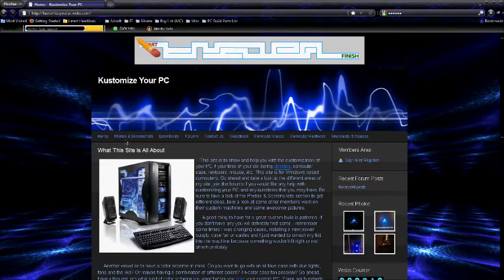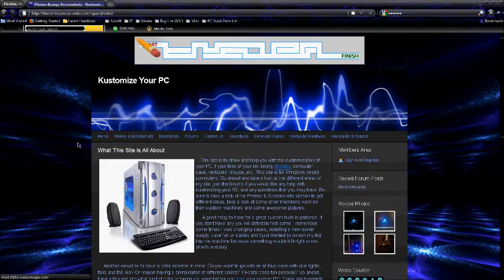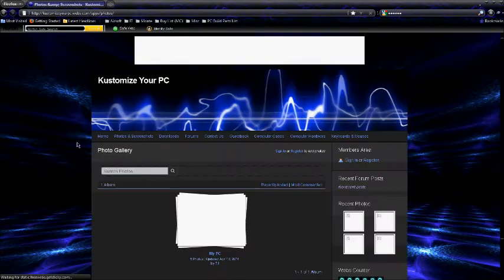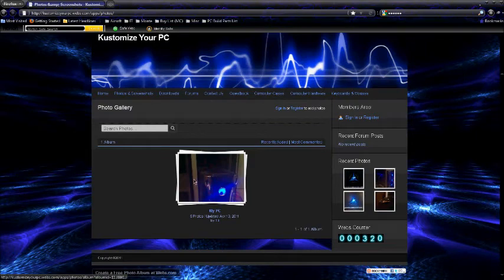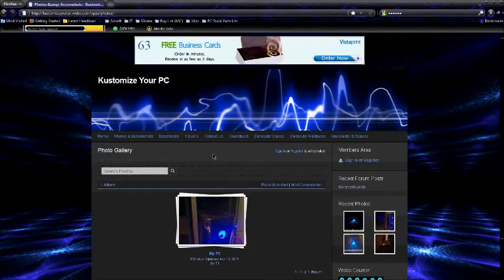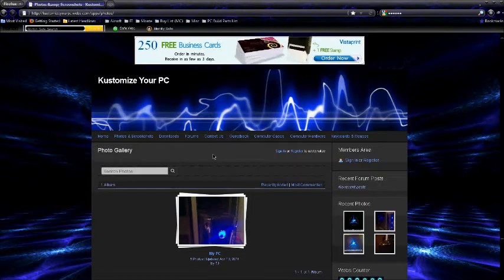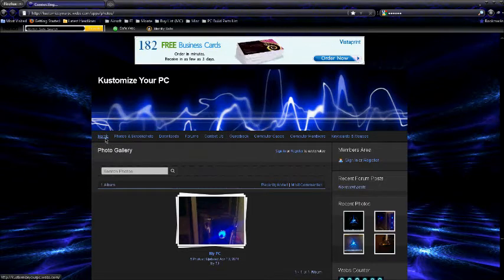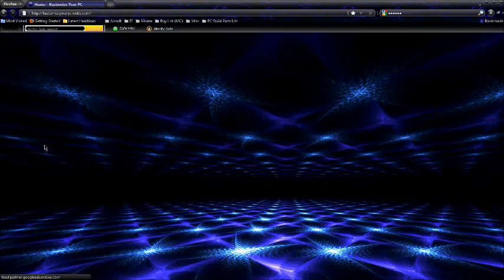The photos and screenshots section is pretty much where I have all of my gear laid out right now. But I plan on building a newer PC, a newer faster PC from scratch, starting off with the motherboard and whatnot. I think I did pretty good on the site.